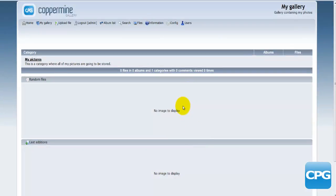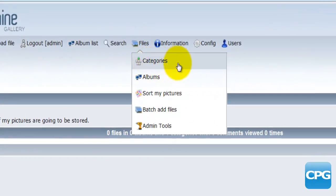After setting up the users, we're ready to actually add some files and photos and create some albums and galleries as well. For this demonstration, I'll be uploading files of different cities in the world. I'm going to create a couple of different categories: European cities, US cities, North American, Asian, and Australian cities. To begin, I'll go to the files menu and find the categories.